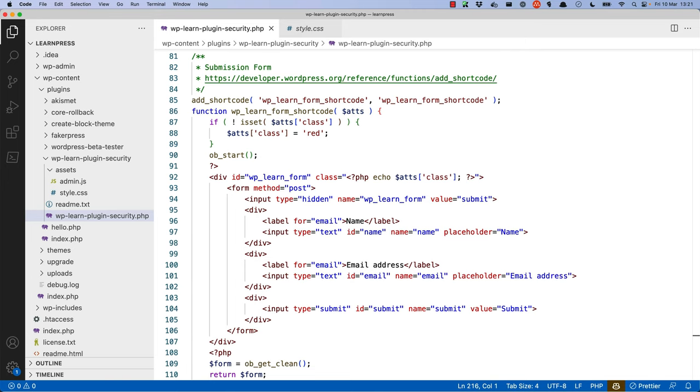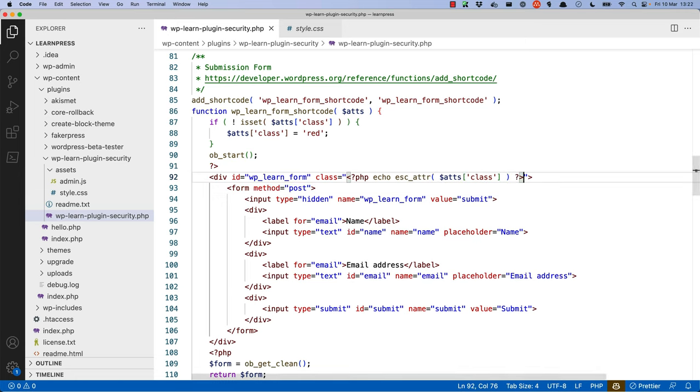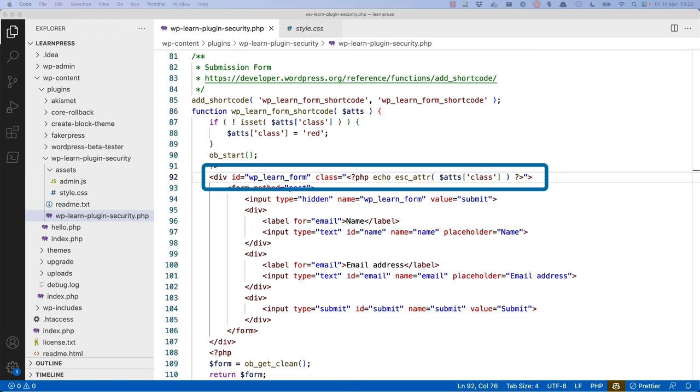The first place is in the wrapper div of the form shortcode callback. Here, the class attribute of the div is rendered based on the attributes passed to the shortcode. This is a potential cross-site scripting vulnerability, as the class attribute is not escaped. Note that you should specifically use the esc_attr function to escape HTML attributes.